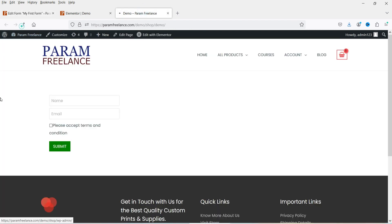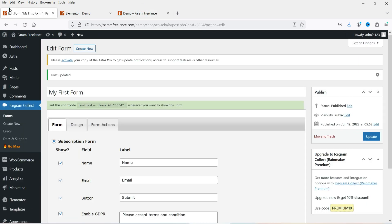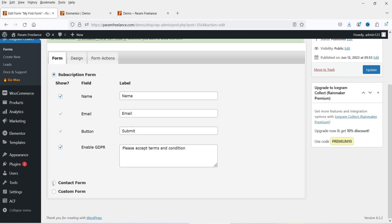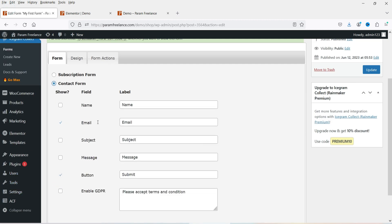After refreshing, you can see how the subscription form looks with the new design. There is also a Contact Form option — let's go to that and add some fields: Name, Subject, Message, and the Submit button. We'll also add the Terms checkbox. Click Update.